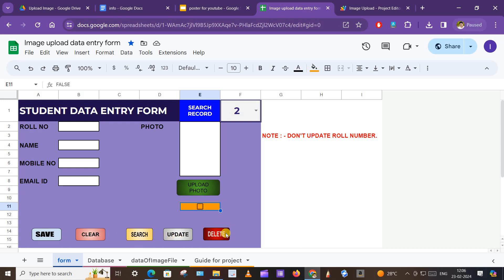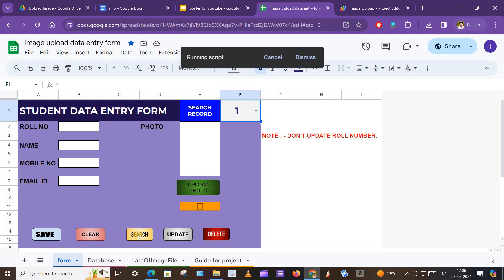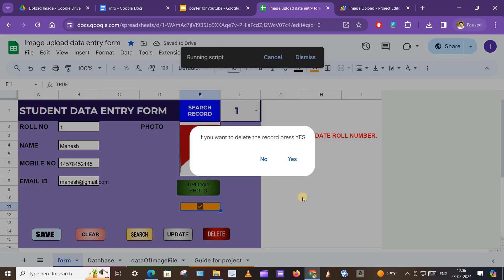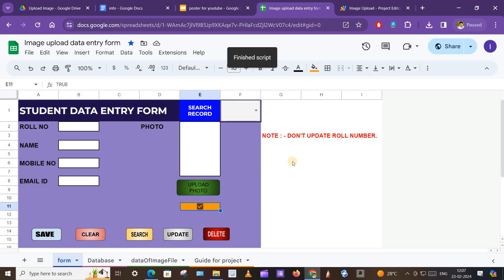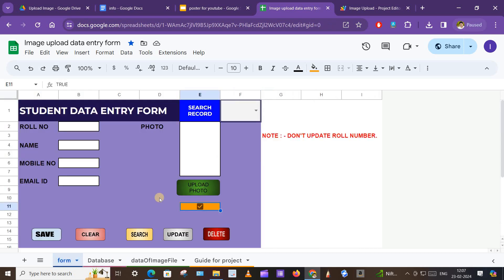In this way you can update, clear, or search the form. You can also delete data. Suppose I want to delete data of roll number one — I will select one, click on Search, and the data of roll number one is available in the form. Click Delete. It will provide a prompt making sure you really want to delete the data. Press Yes. The data is deleted for roll number one and is removed from the database.